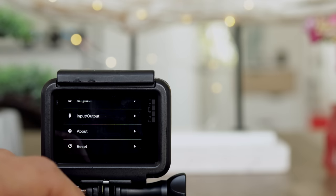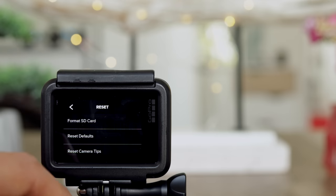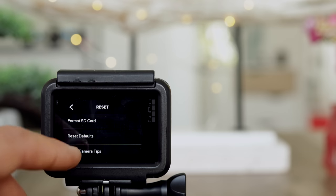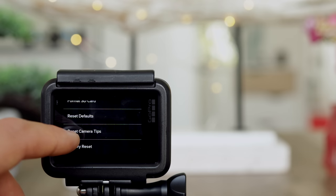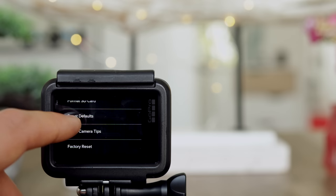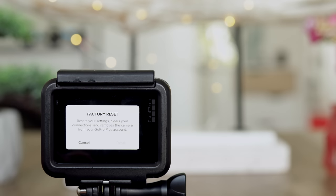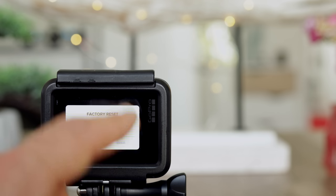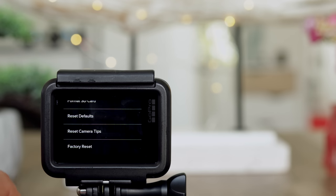These other points are not so important, but under Reset you can format the SD card, reset camera tips, reset defaults, or if you would like to sell your GoPro, just do a factory reset.